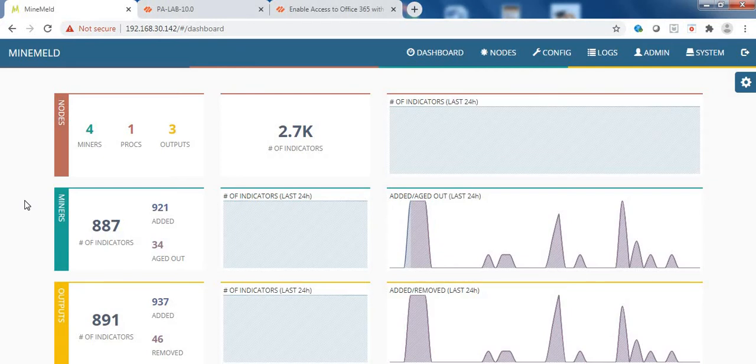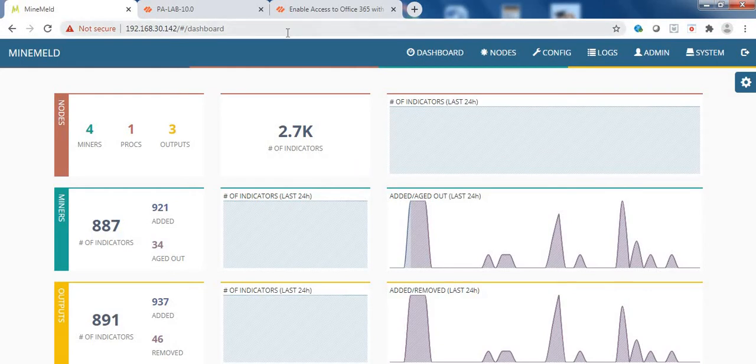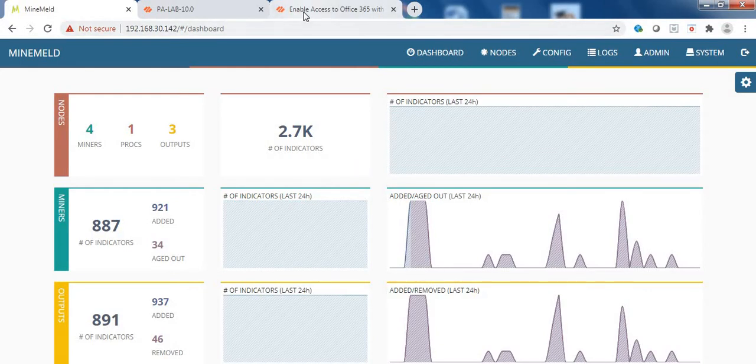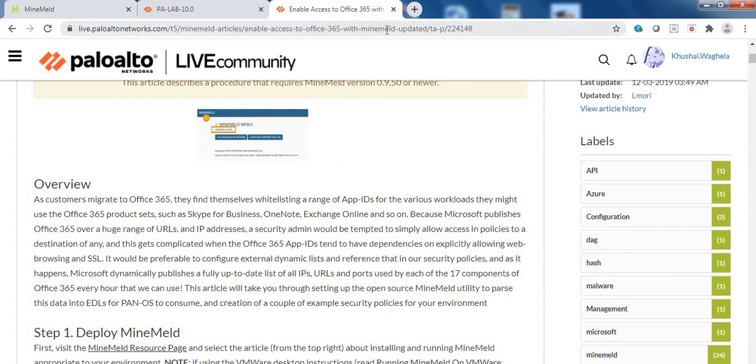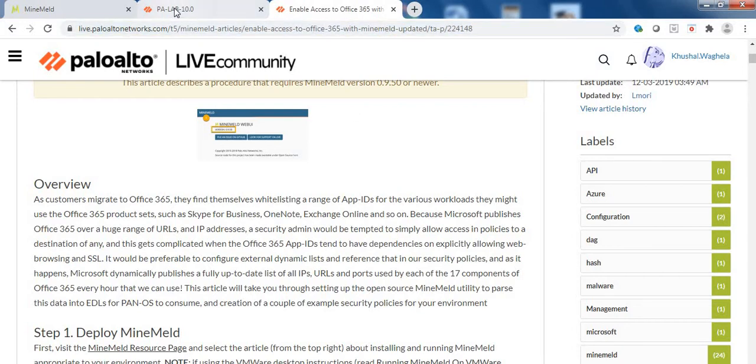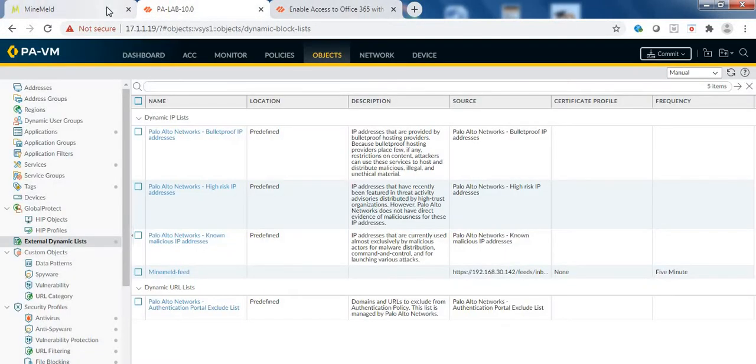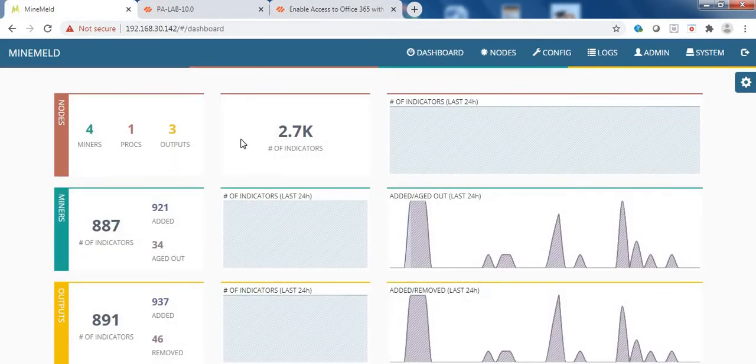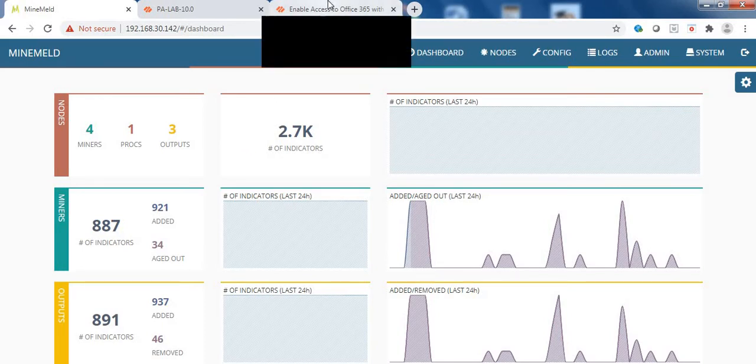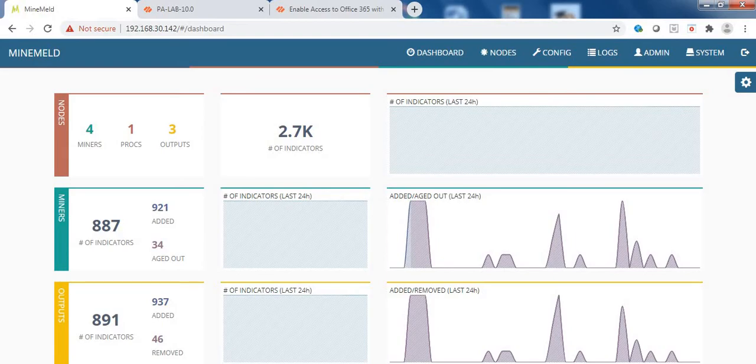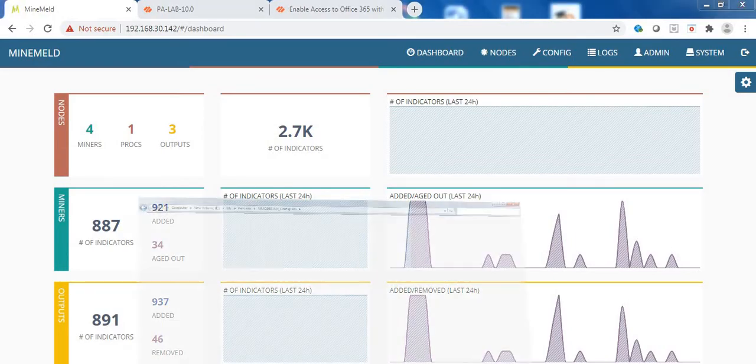So you're seeing this MineMeld instance, this is my lab instance and currently it has some nodes which are pre-built. What Palo Alto has done is a very good thing. They've given us an Office 365 MineMeld configuration predefined. We can download it from this link and that's what I have also done. If we don't do that, we'll have to create the miners, the processors and the output feeds manually. But what Palo Alto has done is they have compiled the configuration already and given it to us. So let's use them. I have already downloaded it from the file which I just showed you. This is the zip file which gets downloaded. So let me extract it.